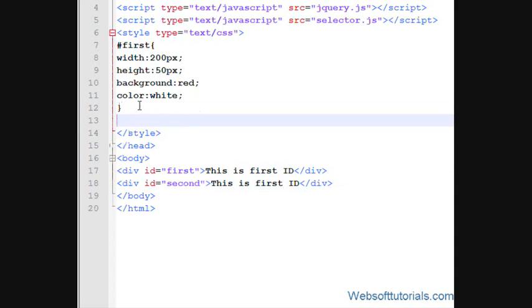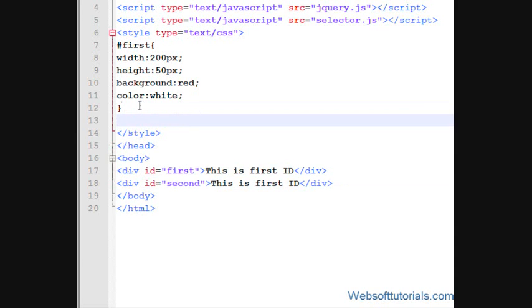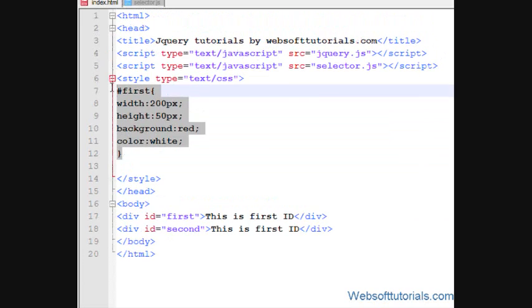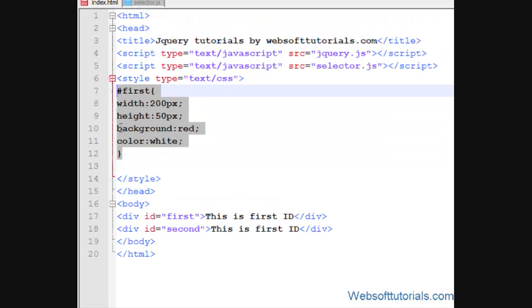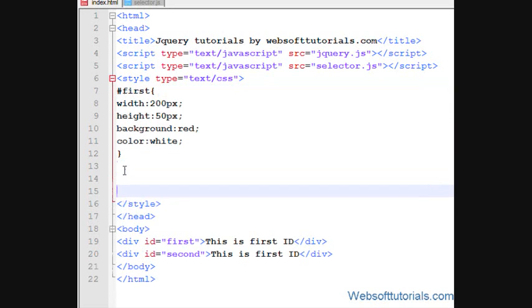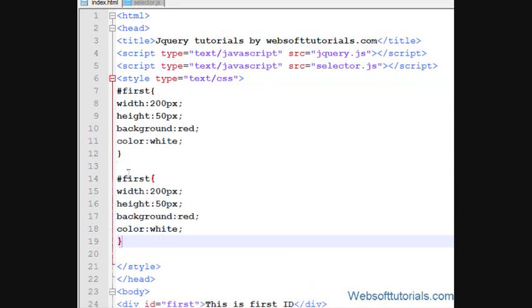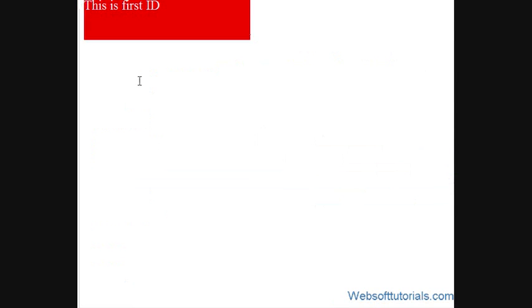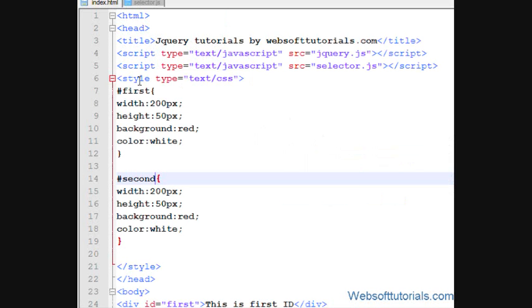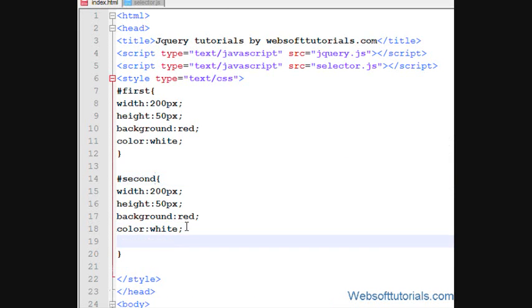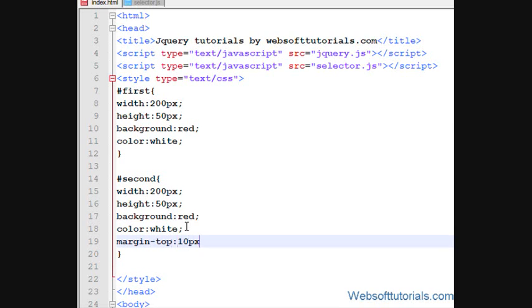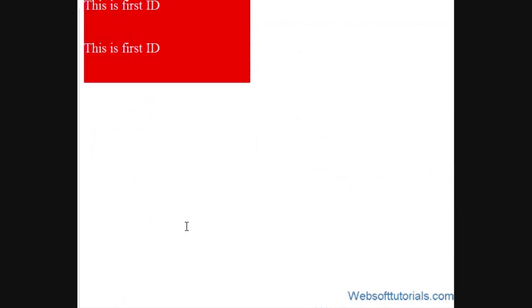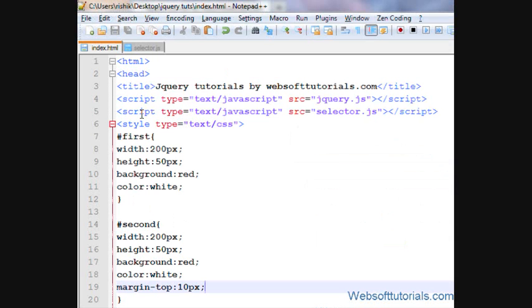I'll give it a name of second, and I will also adjust its CSS the same as first. So I'll copy it and paste it and then change its name to second. I'll refresh and give it a margin top of 10 pixels. Now it's good.